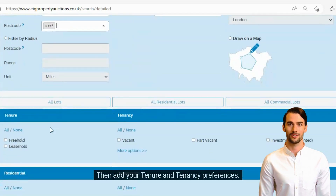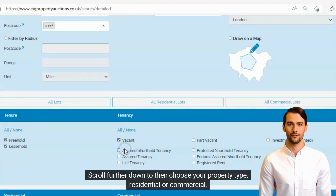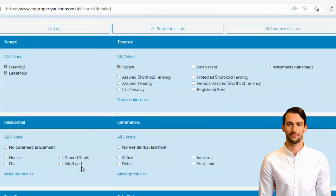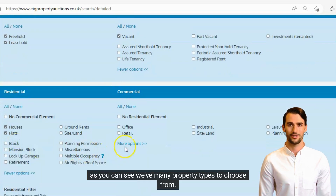Then add your tenure and tenancy preferences. Scroll further down to then choose your property type — residential or commercial. As you can see, we have many property types to choose from.